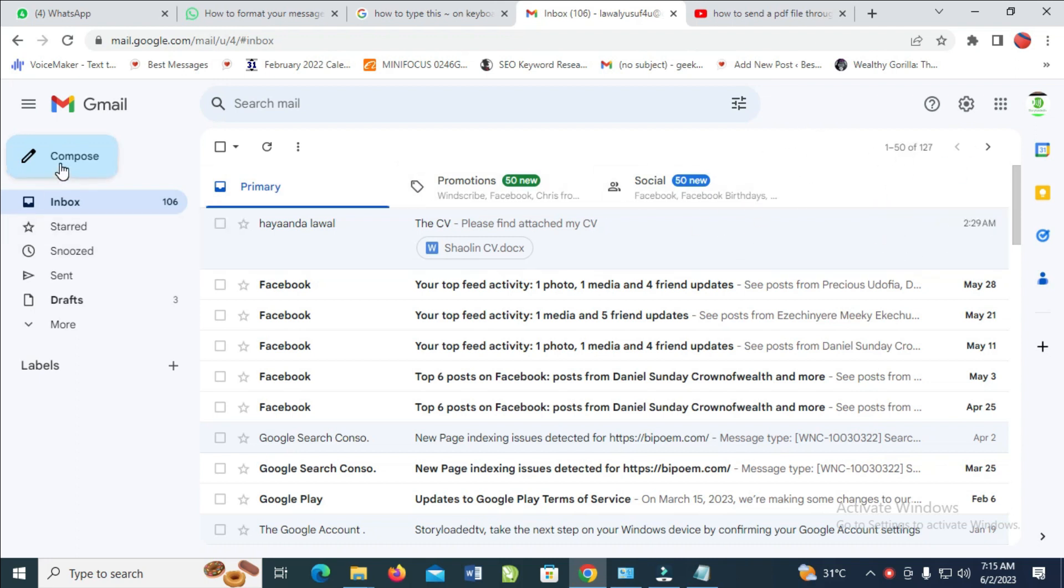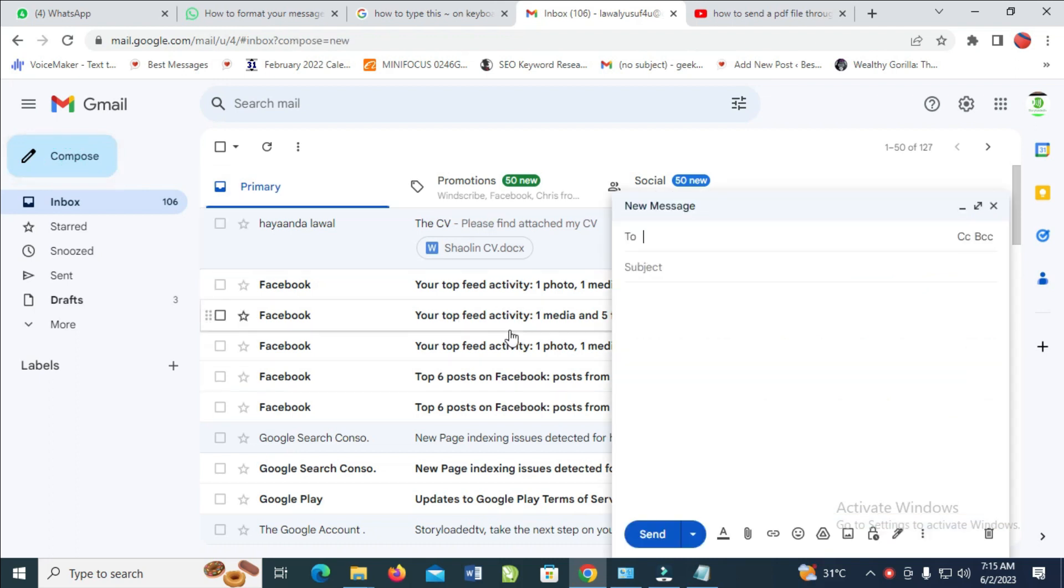When it finishes loading, enter the email address you want to send the PDF file to. Let me enter this email right here.